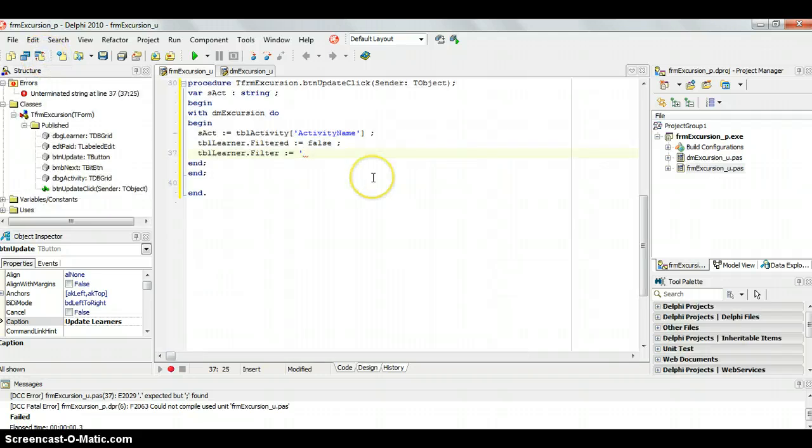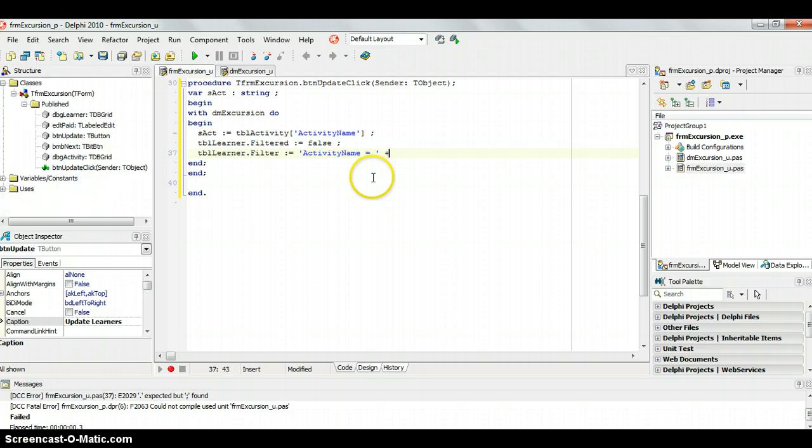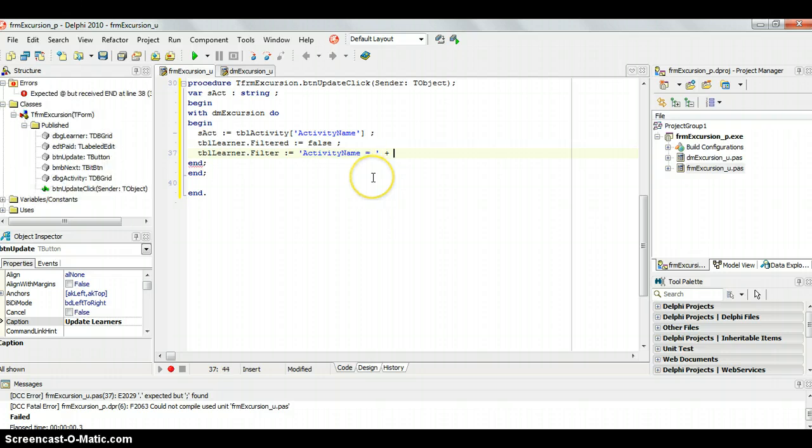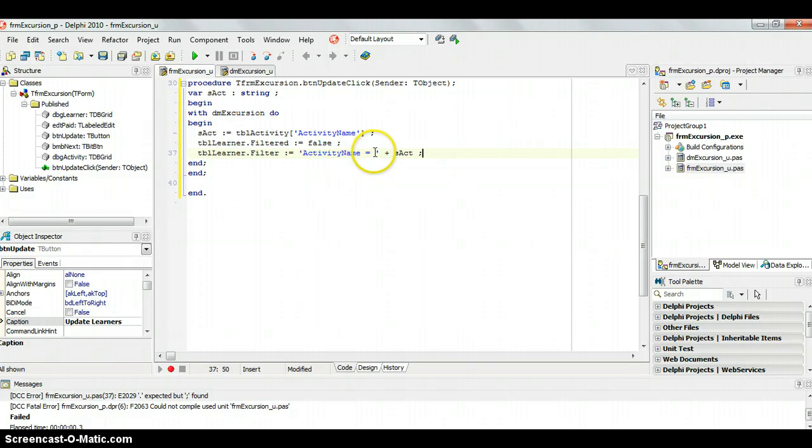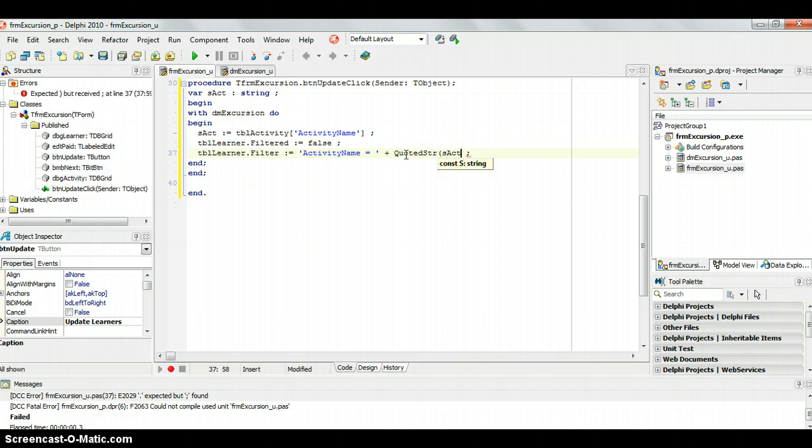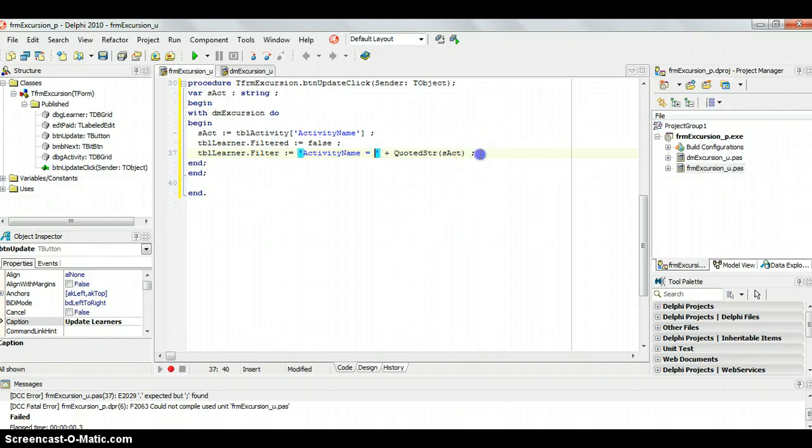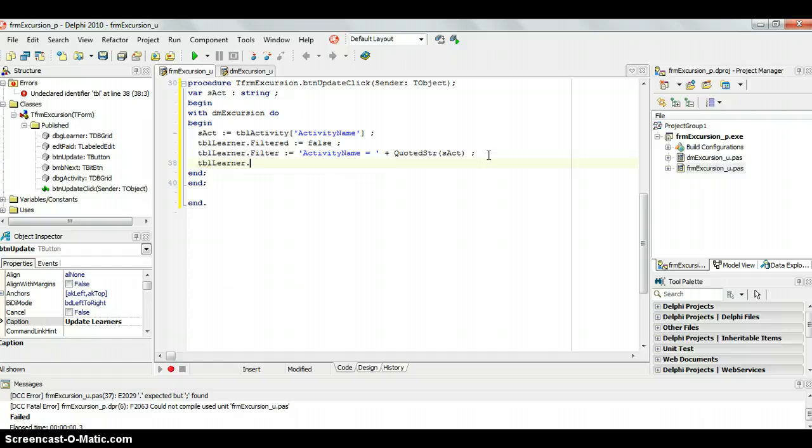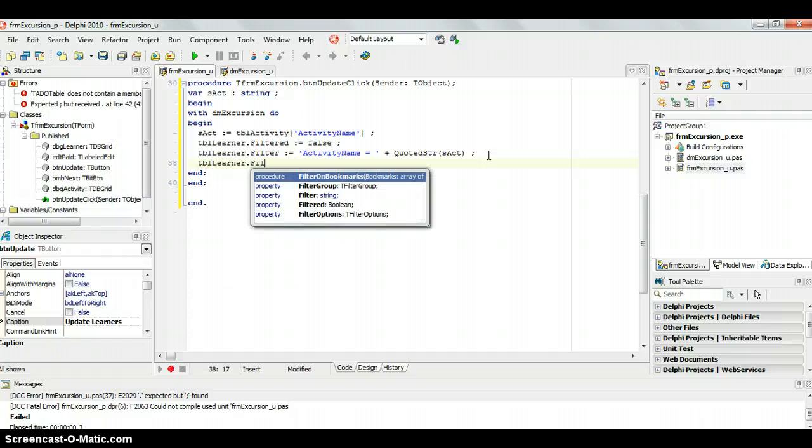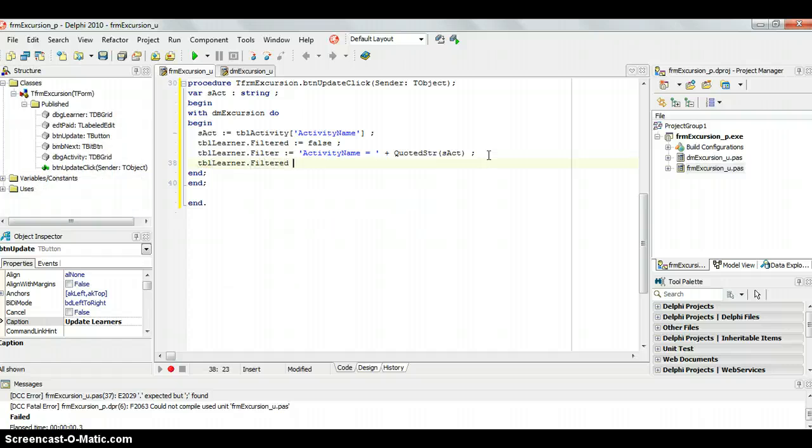So, the activity name must equal to what is in the variable sact. But because it's a string, we need to put quotes around it, but then our quotes interfere. So, we have to use this quoted string so that it puts in quotes for us that won't interfere with these quotes when I write strings, and then we will say tbl-learner.filtered equals true.